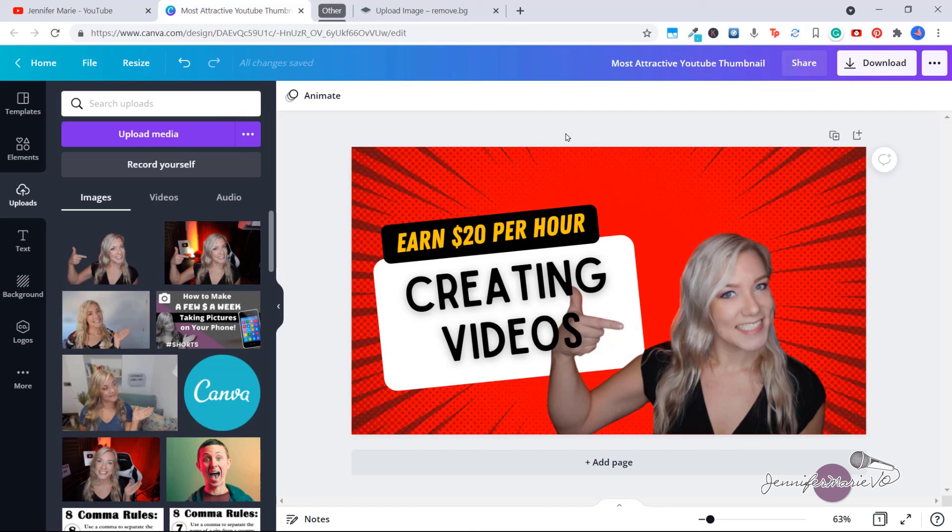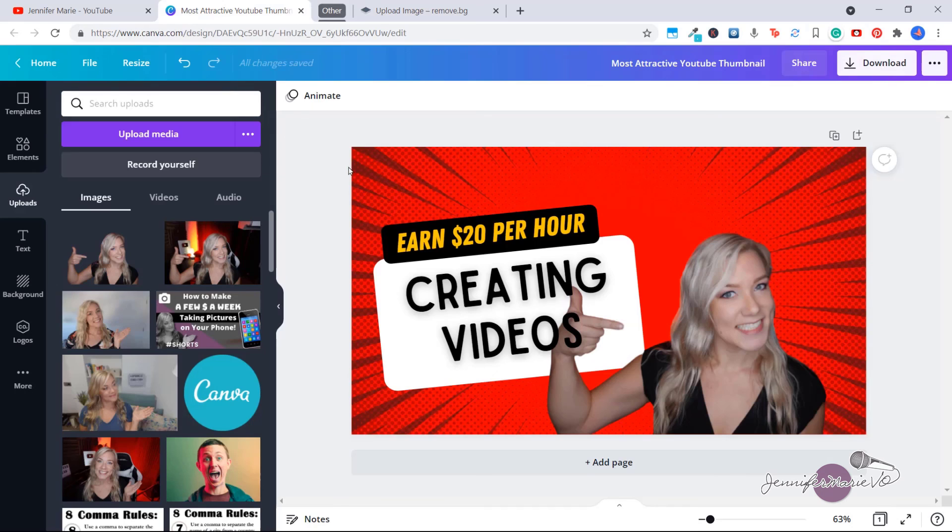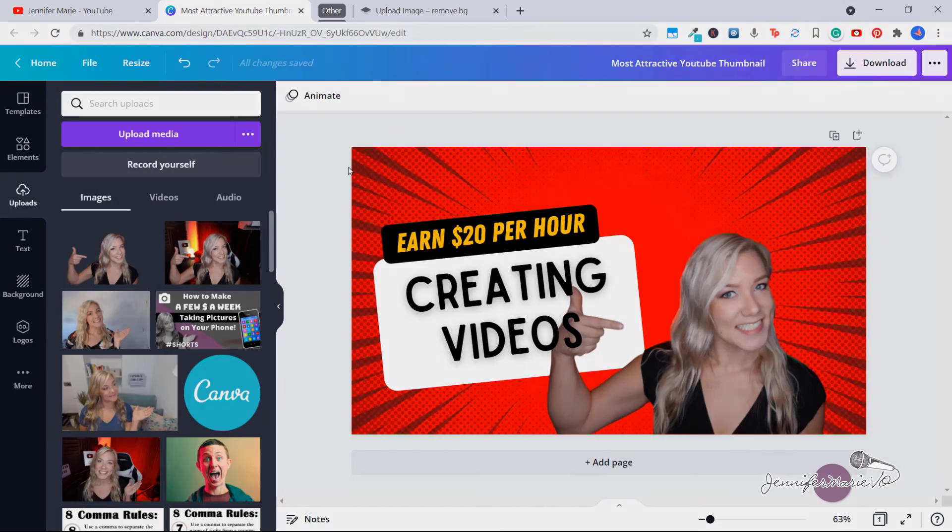So I hope you guys like this tutorial and you enjoy experimenting with removing backgrounds with this website. If you haven't already, make sure to subscribe to my channel for more videos just like this one and I will see you in my next tutorial.